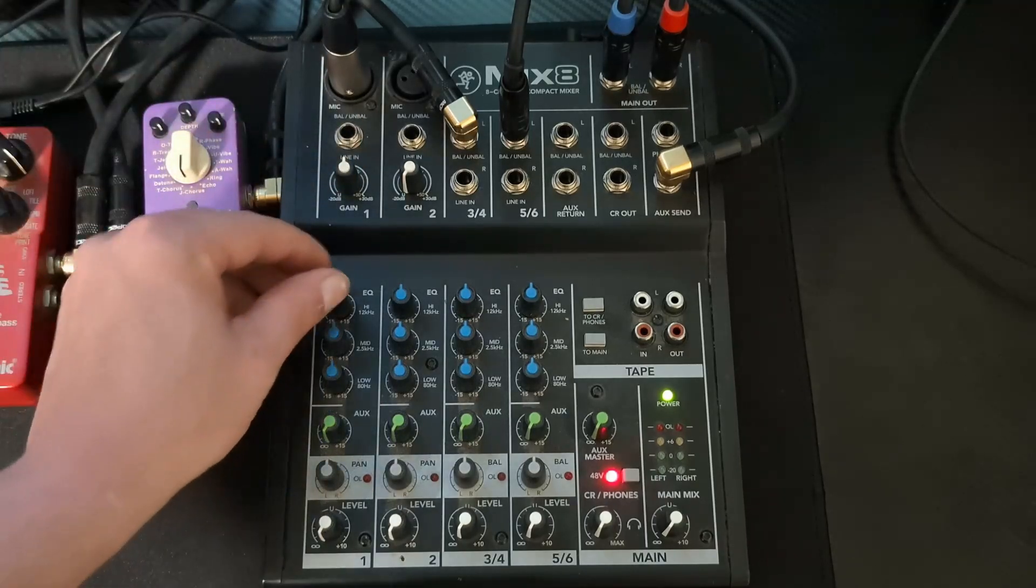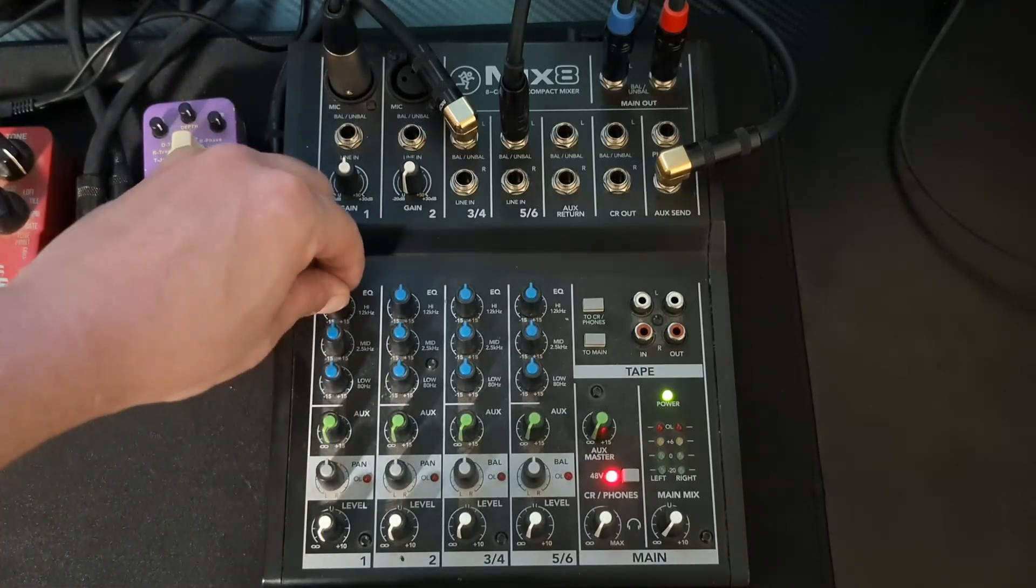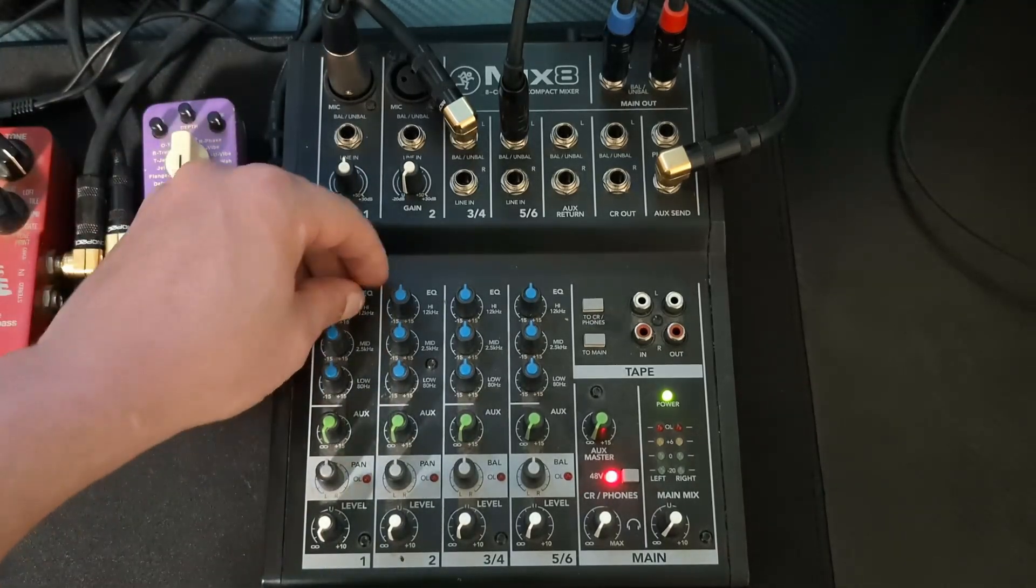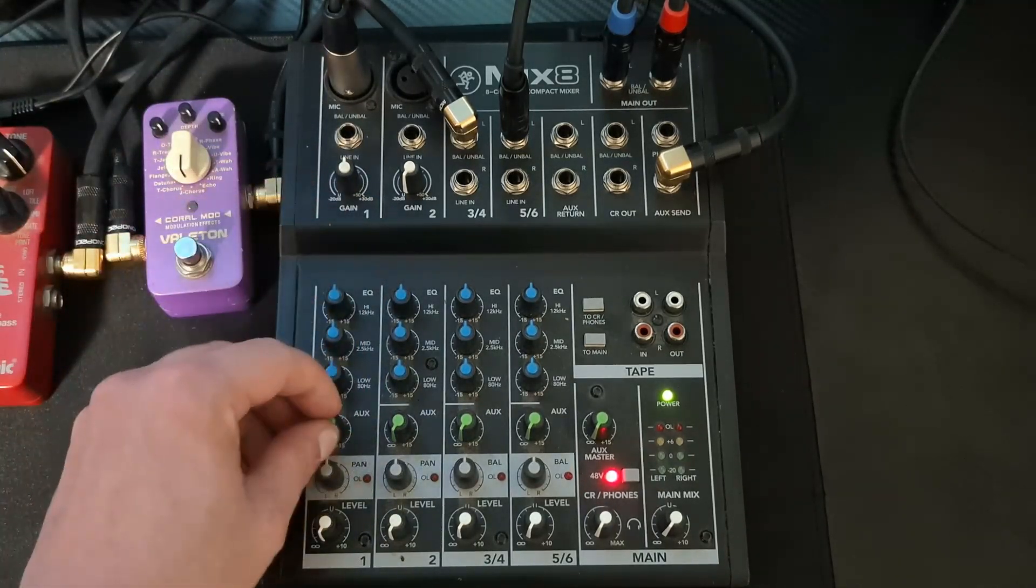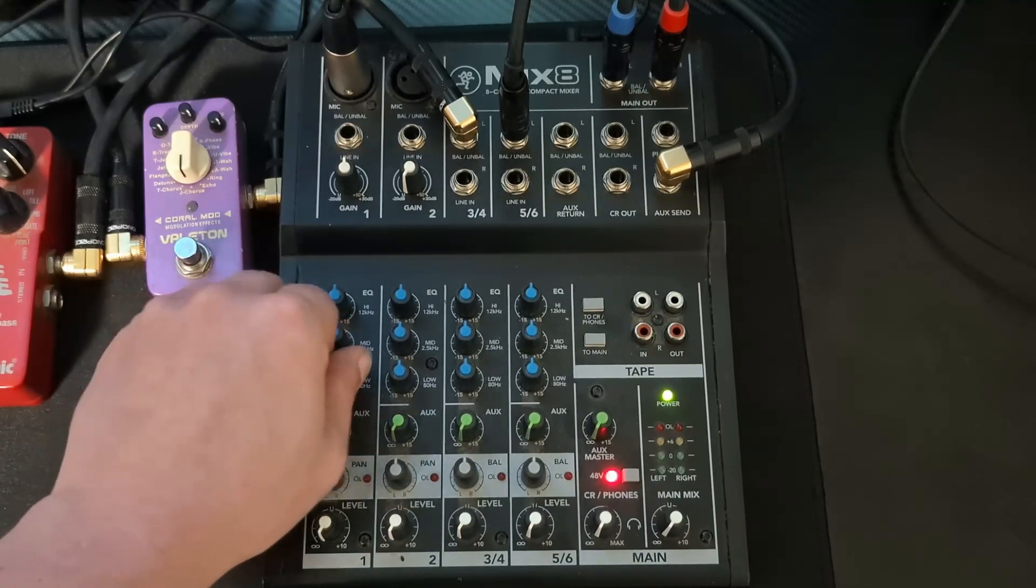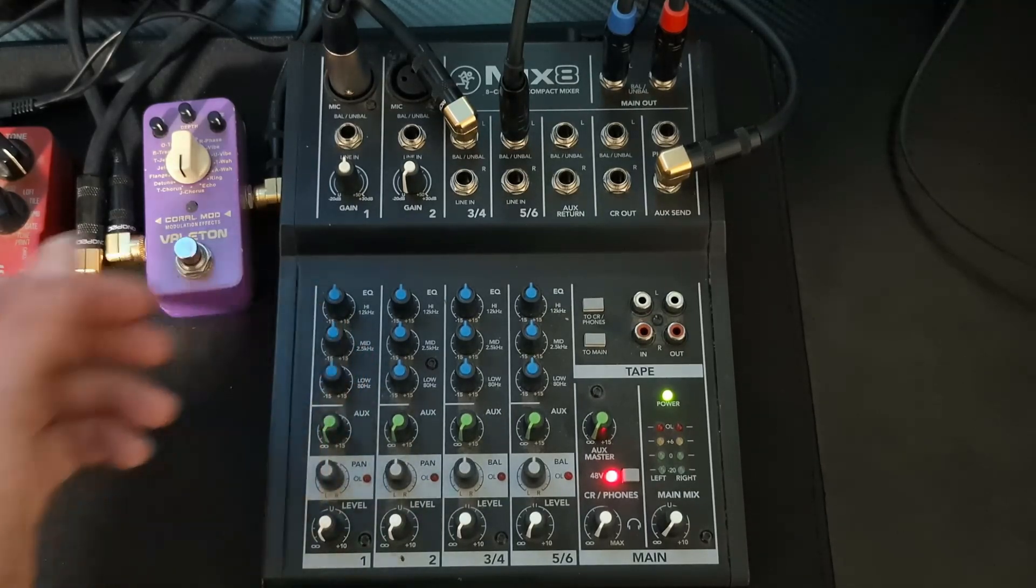You can adjust the gain here. We have an EQ, just a basic high, mid and low EQ. So you can adjust that.